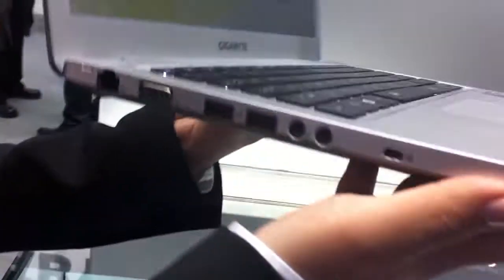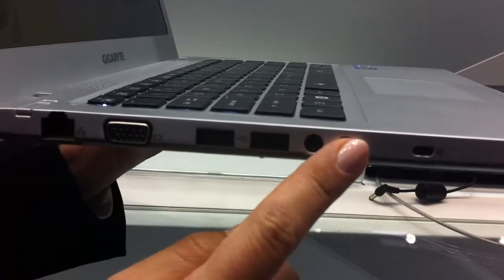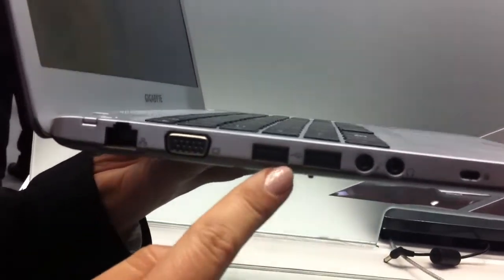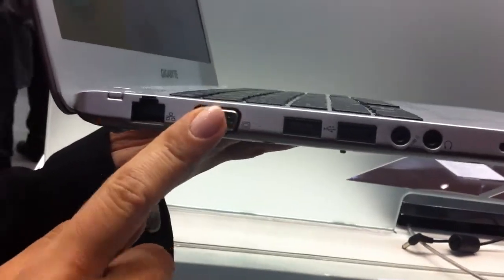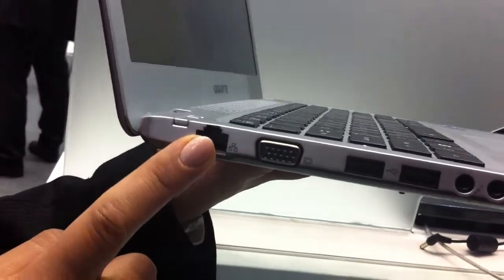On this side we have audio jacks, then two USB 2.0 ports, VGA, and full-sized Ethernet port.